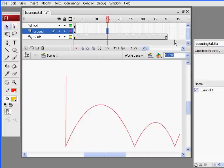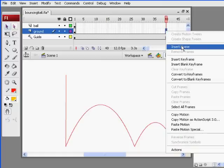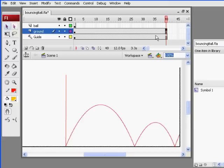And then I'll go out here, select this frame here, hit F5, or right click on the frame, insert frame, and that inserts frames all the way out to 40.